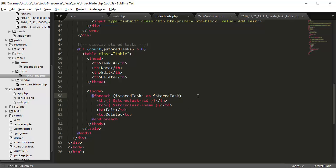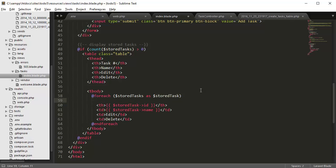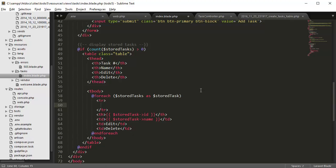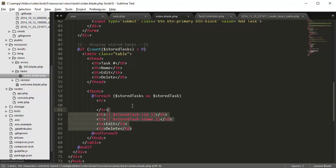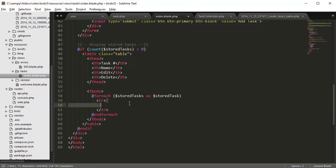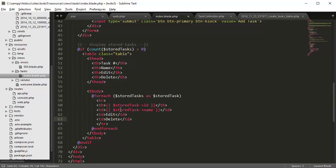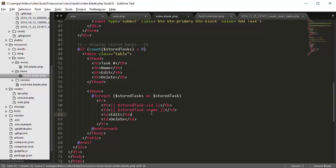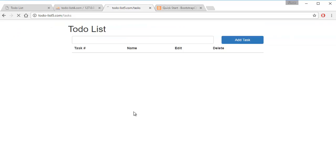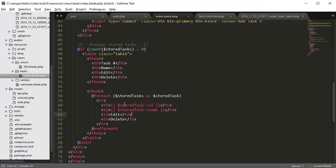Oh, we have to create a tr tag, so table row. Let's copy this and paste inside the row. And if we go back refresh, we still see no data, let's see what's wrong.